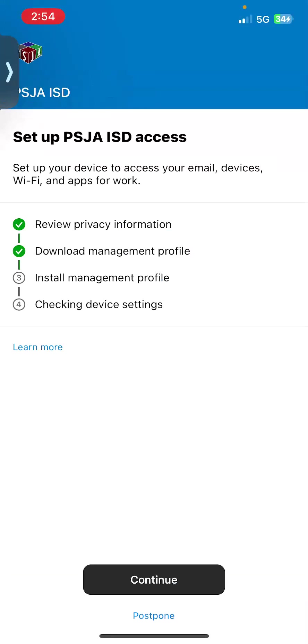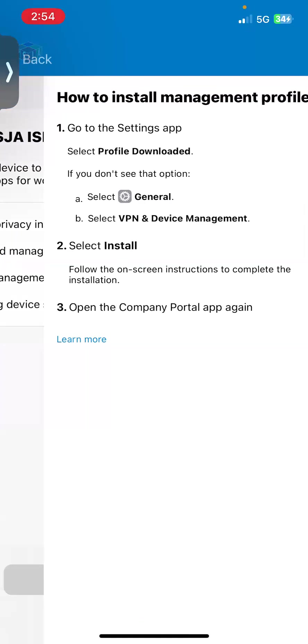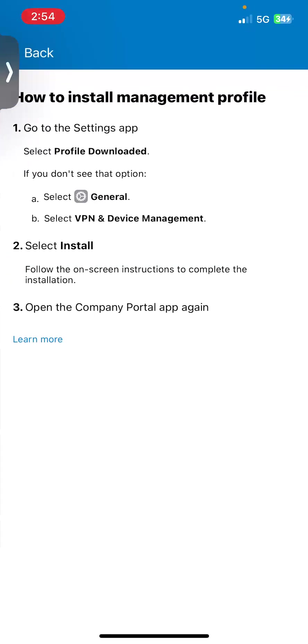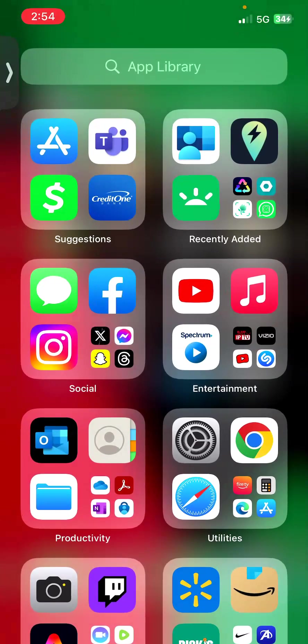So now the PSJA profile is actually downloaded. Now we need to actually install it. So this is instructions on how to install it. It says to go to settings, general, and then go to VPN and device management and install. So I'm going to go to settings.